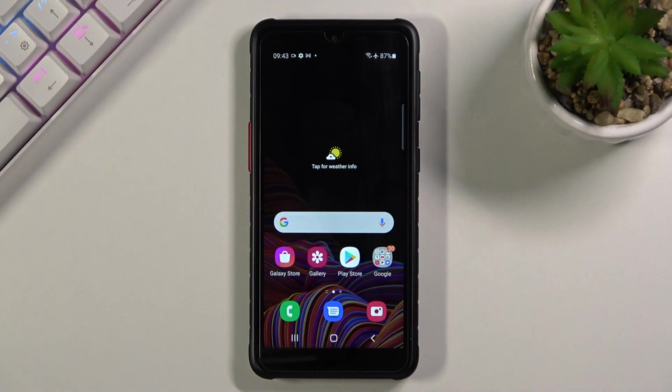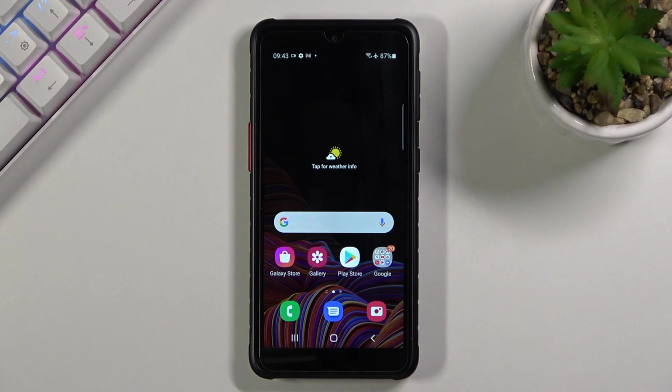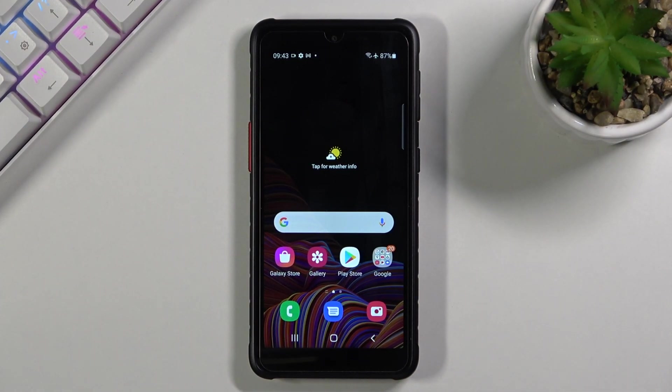So that is how you could record your screen on this phone and if you found this video helpful don't forget to hit like, subscribe and thanks for watching.